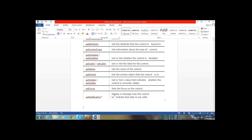The next method is setFocus. Through code, if you want to set the focus on a particular field, use setFocus. The next method is setNotification.